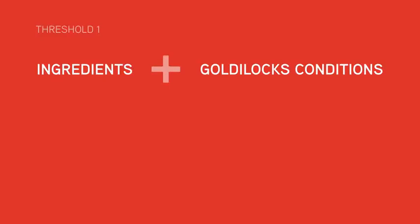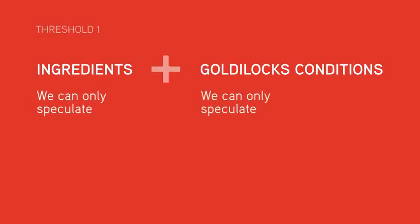We don't know much about the ingredients and the Goldilocks conditions that led to this first threshold because we just don't have much evidence.